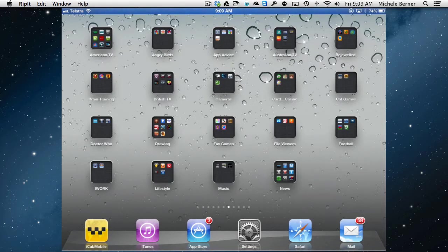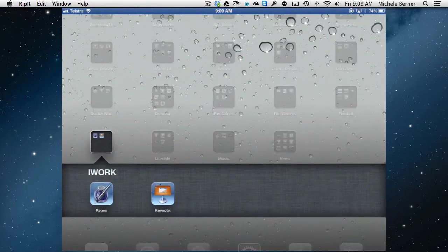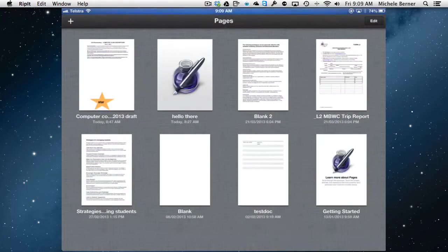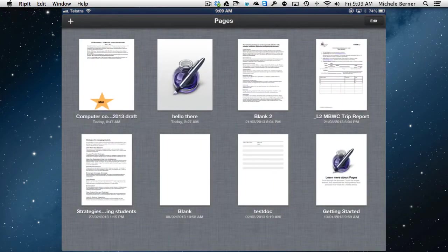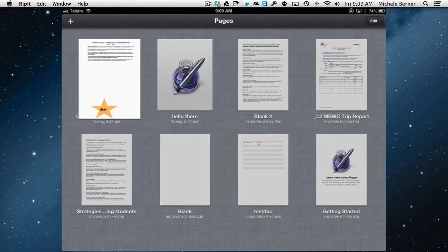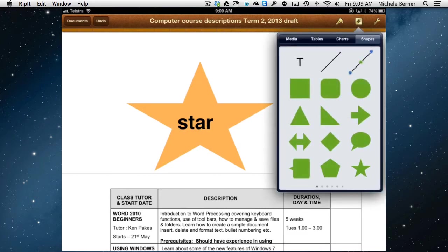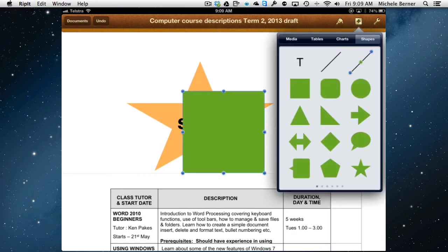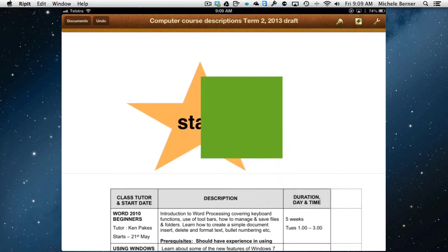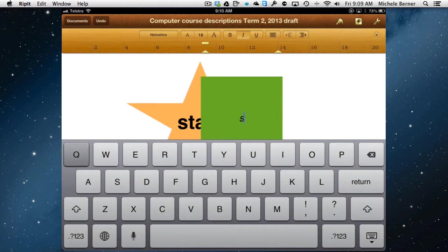So here's the scenario: I've got on the iPad the app Pages and I have a document here, this one, that I want to update. So I can do what I need to and update the document on the iPad.